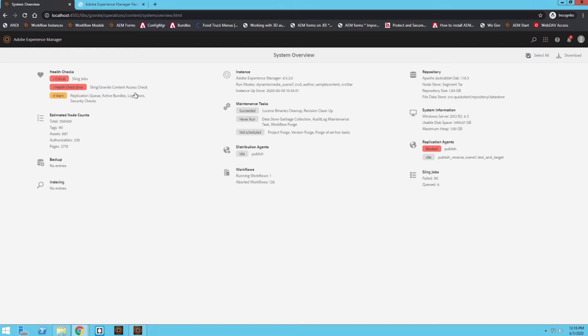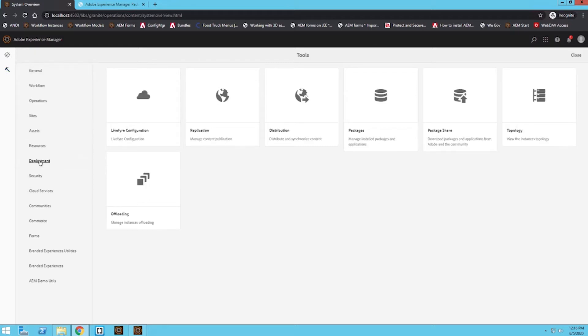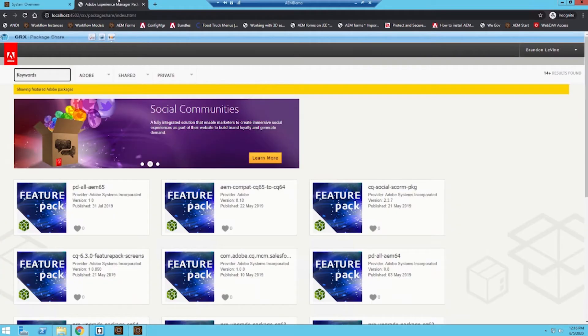So let's learn how we can download that package from Package Share and install it through Package Manager. To navigate to Package Share, I'm going to click on my Tools section, go down to Deployment, and from here we can click on Package Share. When you click on Package Share it's going to open up the sign-in portal — you just need an Adobe ID to sign in. I've already signed in, so here's what Package Share looks like.